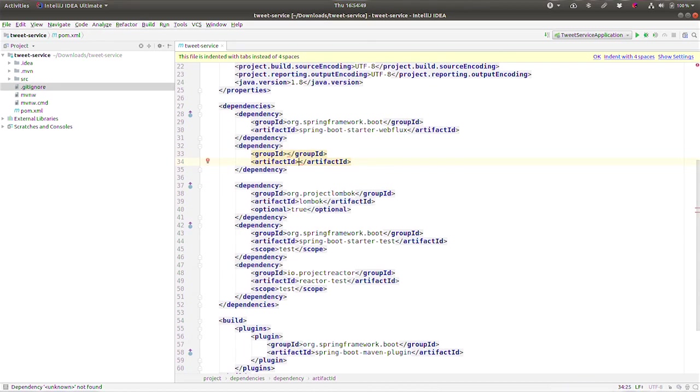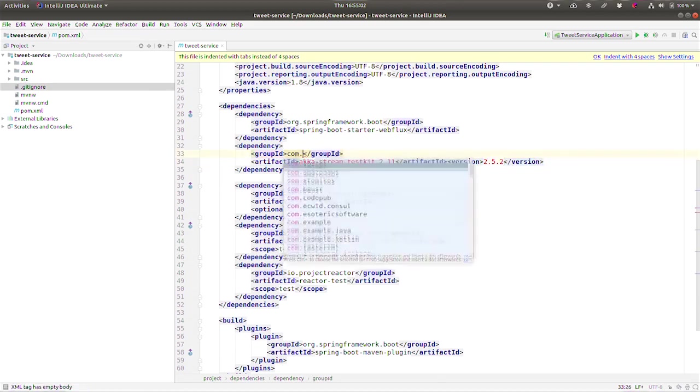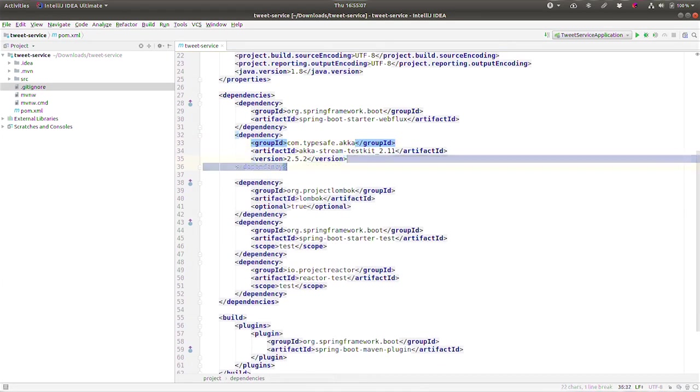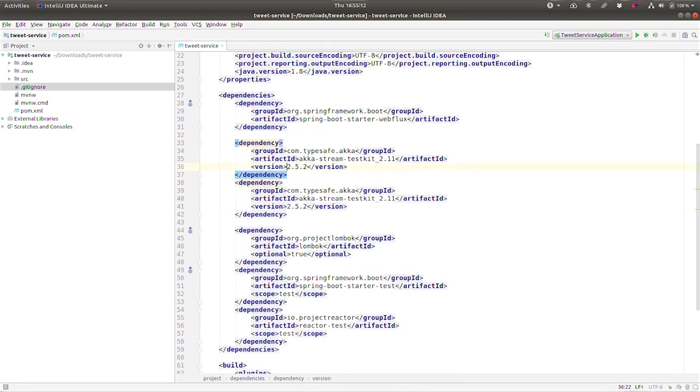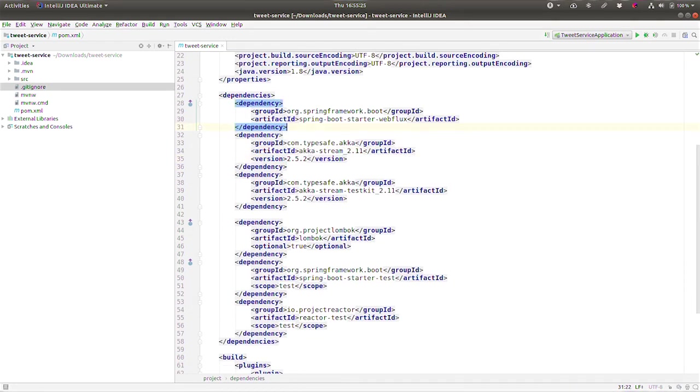Now let's add these types to the classpath here. So we're going to use Akka Stream test kit 2.11, version 2.5.2, and it's going to be com.typesafe.Akka. All right, so we've got these three types, this type's in the classpath. Let's add also the Akka Stream core as well. So there we are.